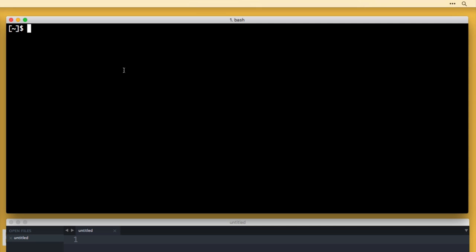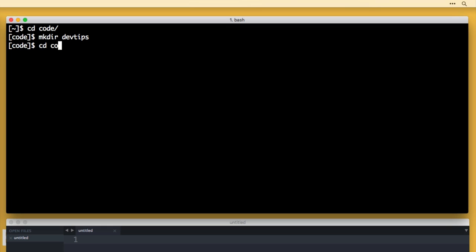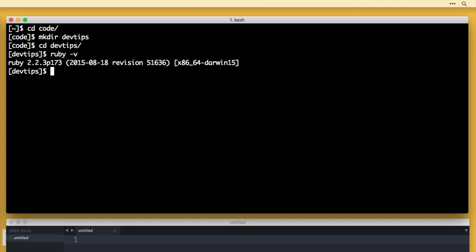Inside of your terminal, that's where we're going to begin. Let's CD — CD stands for change directory — into my code folder. I'm going to make a new directory using MKDIR, which stands for make directory, and create a directory called DevTips. Then CD into that DevTips directory. Before we begin, if I do Ruby -v, I'm using Ruby 2.2.3 patch 173, and if I do Rails -v, I'm using Rails 4.2.4.